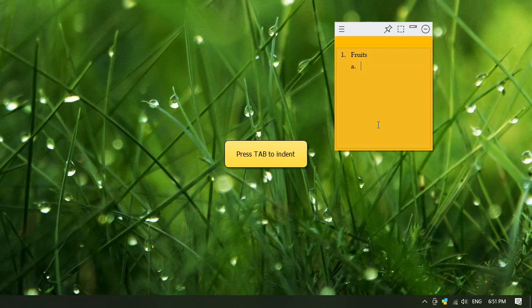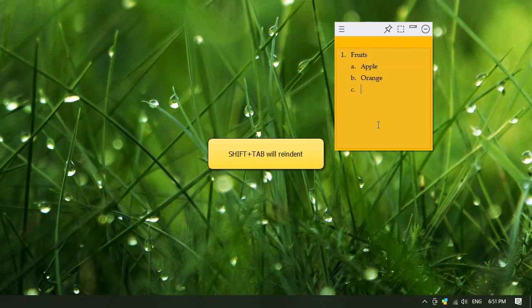Press the Tab key to indent. To go back one level, press Shift-Tab keys.